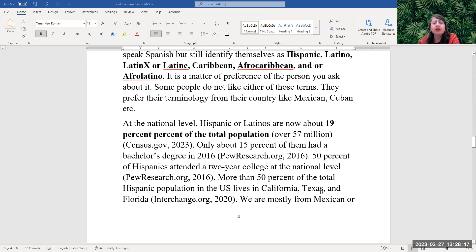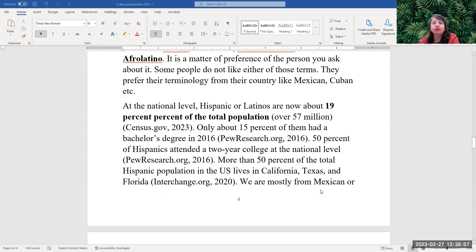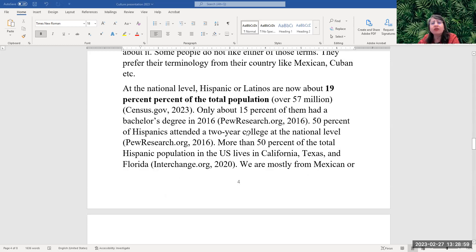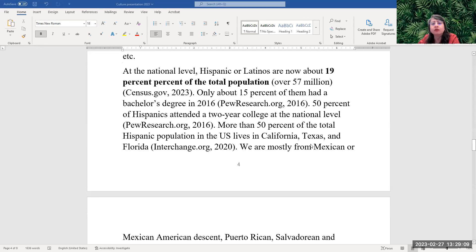So today at the national level, Hispanics or Latinos are about 19% of the total population, about 60 million people. However, only about 15% of them had a bachelor's degree in 2016, and 50% of Hispanics attended a two-year college at the national level. More than 50% of the total Hispanic population in the United States lives in California, Texas, and Florida.